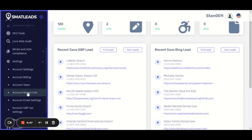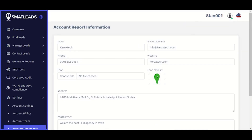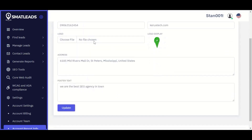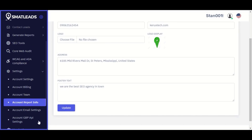Click on Report Info to customize your report. Enter your name, business name, or agency name, your email, phone number, your website, upload your logo, enter your address, and add the footer. Click Update. You can see that mine is already updated.